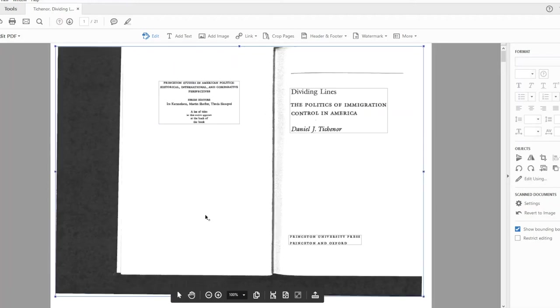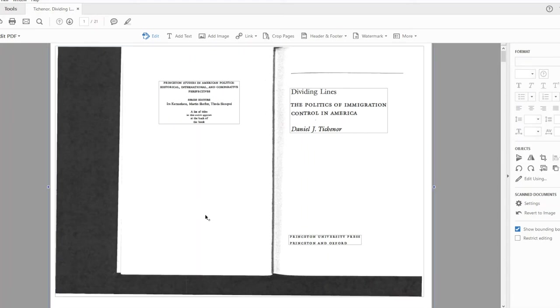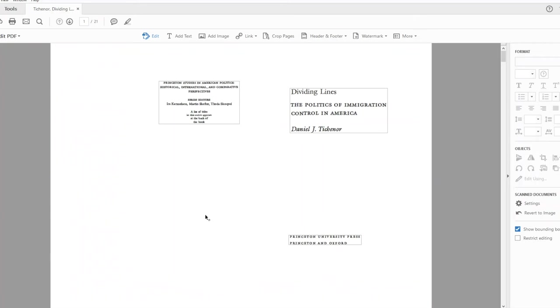If you click on the extra stuff, notice right away that it adjusts the page, adjusts the words so that they're lined up in a straight line. Once I click on it, I can just press the delete button, and it automatically deletes all this extra stuff.